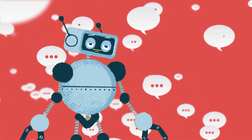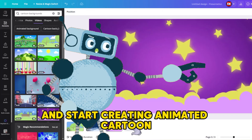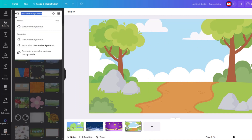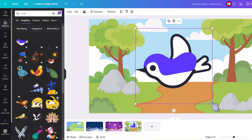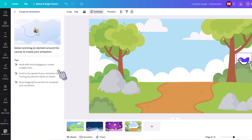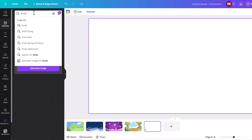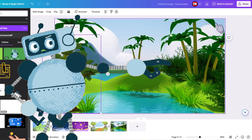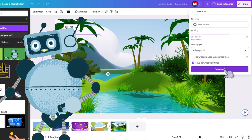Now, just continue to craft your scenes. Build it up and start creating animated cartoon videos without any drawing talent at all. When you're done crafting your scenes, just go here to Share, click on Download, change the file type to MP4, make sure you're at 1080p, and click Download.